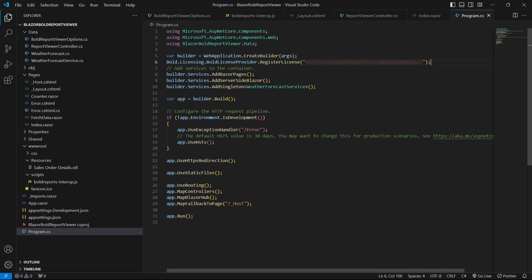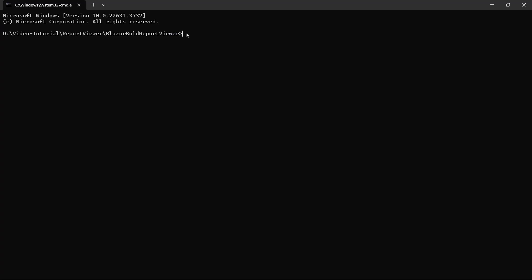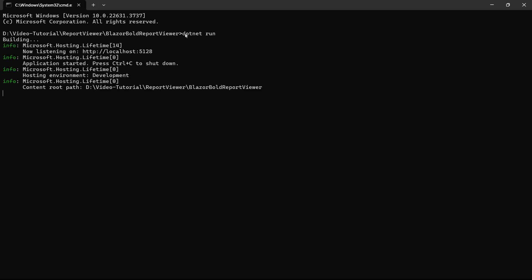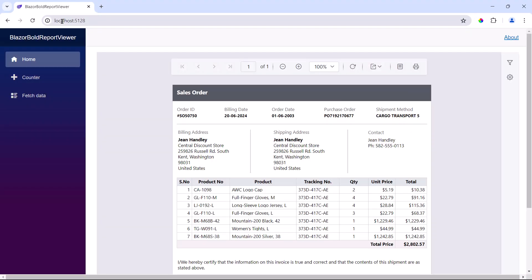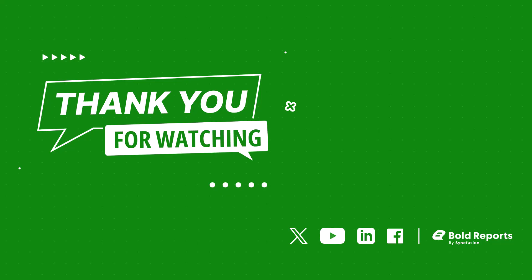Now everything is ready to preview the report. I run the command in the command prompt and build the application, then copy the URL and run it in a browser. The SalesOrderDetails report is rendered in the Blazor application. In this video, I have shown you how to utilize Blazor's JavaScript interoperability for rendering SSRS RDL reports in BoldReports Viewer. If you found this video useful, don't forget to click the like button and subscribe to our channel. Thanks for watching.